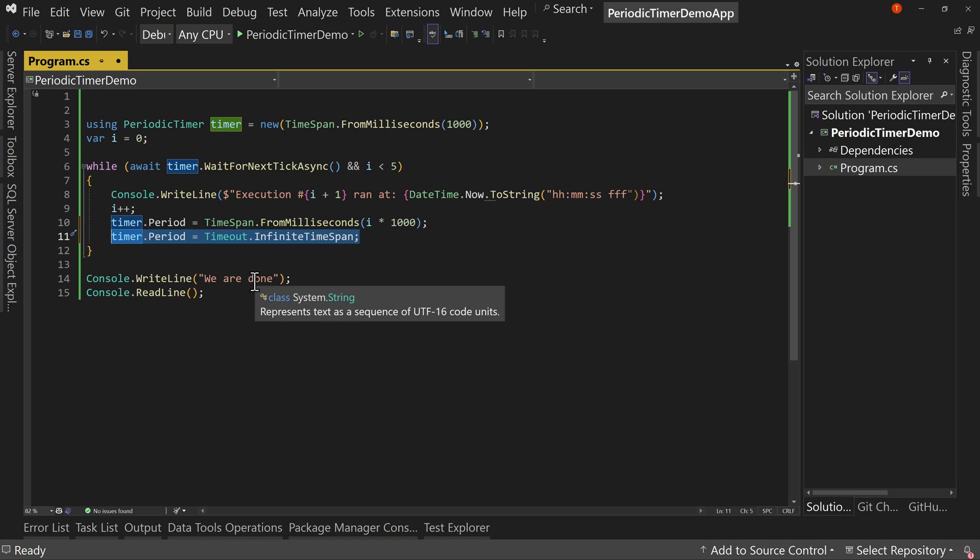And that might be something you want to do. If you are running something somewhere else, you want to wait to re-execute the timer until after you've done some tasks, maybe you set Timeout.InfiniteTimeSpan, and then do some work and then set it back to whatever value. You could do that if you want, or have a pause feature for your timer or whatever. So that's also possible.